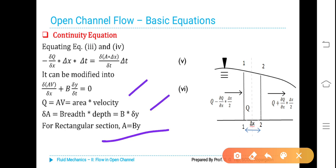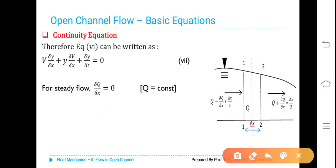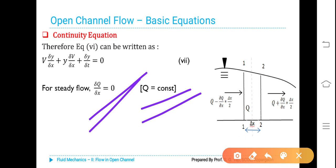For a rectangular section, A = B·y where y is the depth, and ∂A = B·∂y, that is, breadth multiplied by depth. Therefore, the previous equation can be written as: V·(∂y/∂x) + y·(∂V/∂x) + (∂y/∂t) = 0. For steady flow, ∂Q/∂x = 0 because Q is constant.